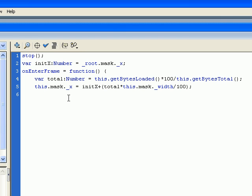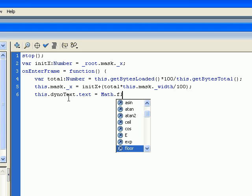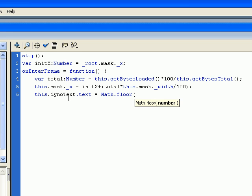Now we need to do something for the dynamic text field. So this.dinatext.text equals math.floor total. Okay.